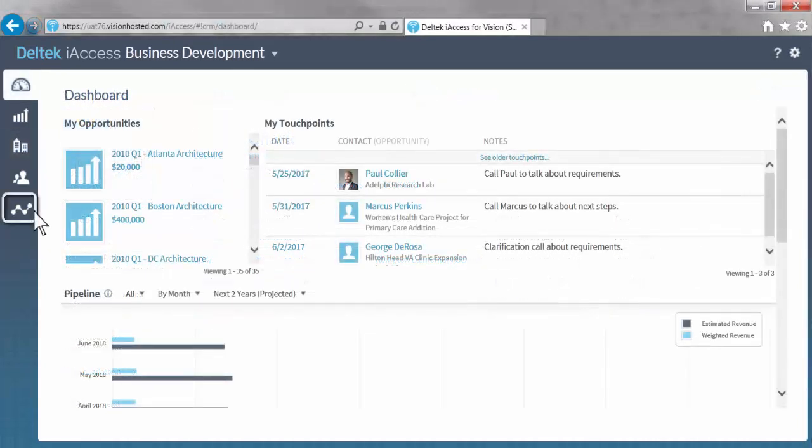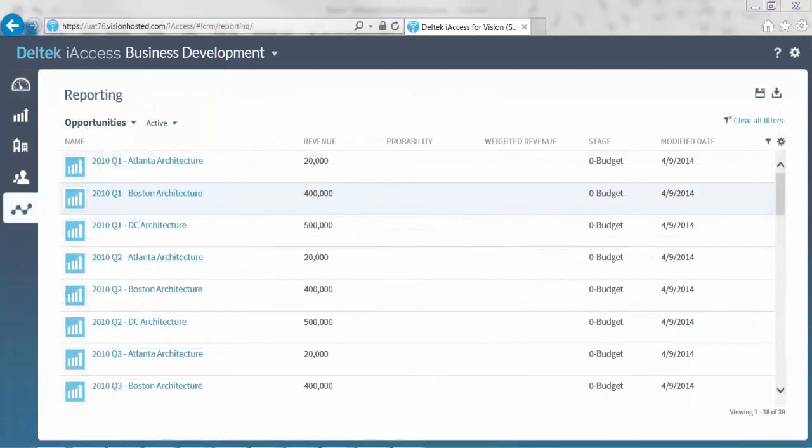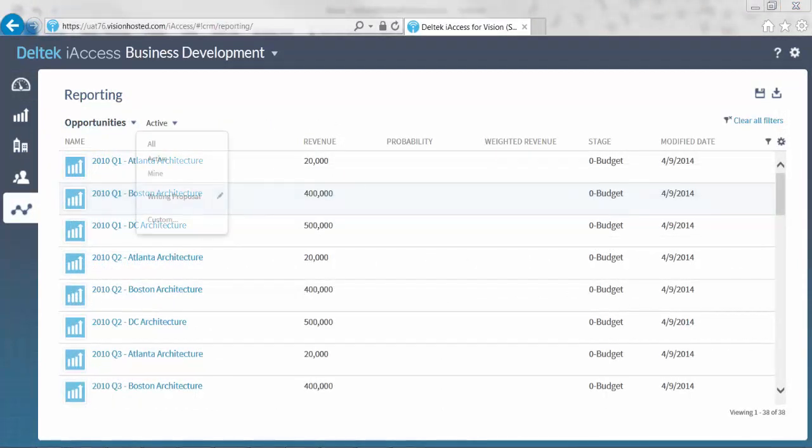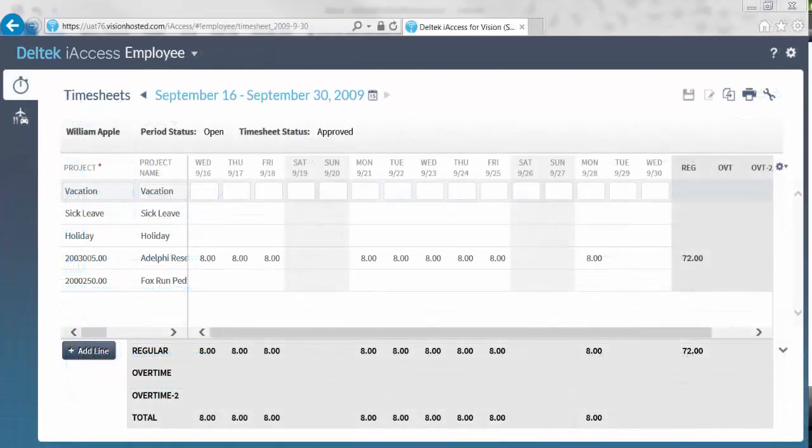Lastly, the business development space has a handy reporting section. This section also has the ability to perform custom searches or use saved searches. The last area of Deltek iAccess we will look at is the employee space.